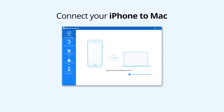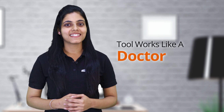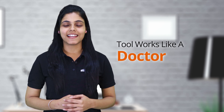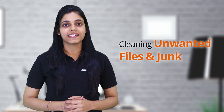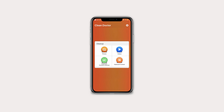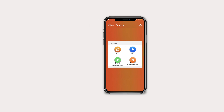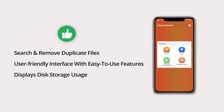The 2nd position is held by the Clean Doctor app. As the name indicates, the tool works just like a doctor to smoothly manage your device health by cleaning unwanted files and other junk that is making it slow. It is capable of searching and removing duplicate files, features a user-friendly interface with easy-to-use features, displays disk storage usage, but provides a poor selection of tools in the free package.